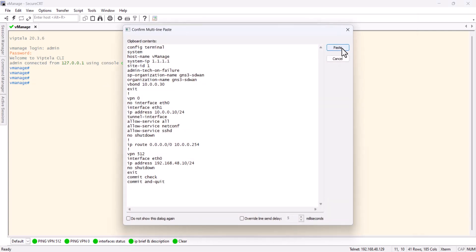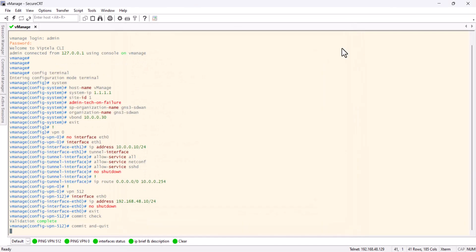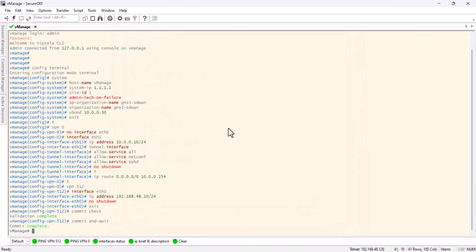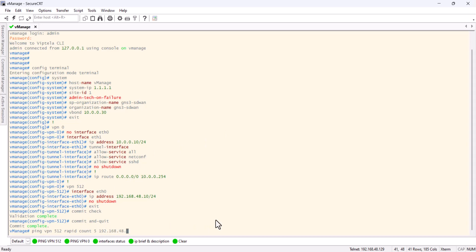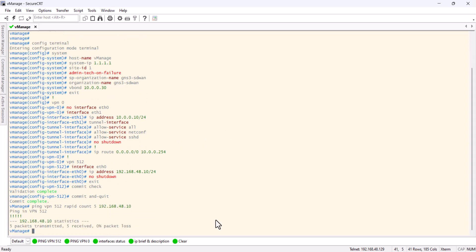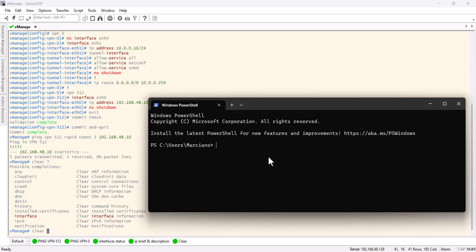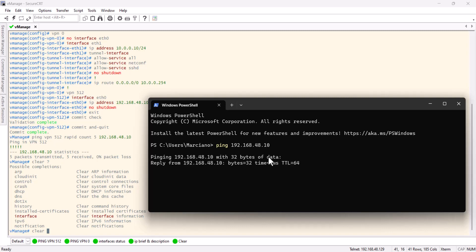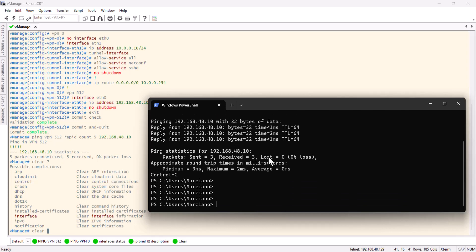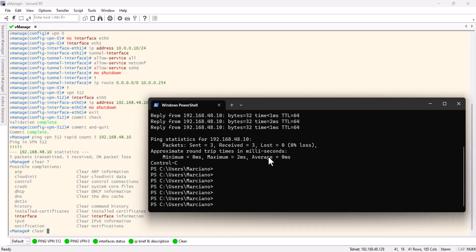What I'm going to do now is copy this to make it quicker and paste here. Now let's see if we can ping our own interface. If we cannot, we need to troubleshoot. We have reachability. Now let's ping the vManage to see if we have reachability for the laptop to the vManage. Lovely, we have.